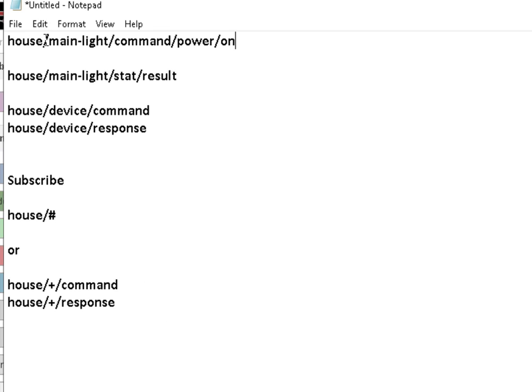We have a topic prefix which is optional. Then we have a device, and then we have command, and then we have a subcommand. We're turning the power, and then we have a value. Now this can actually be taken in the payload or it can actually be part of the topic structure. It depends.